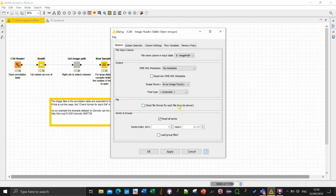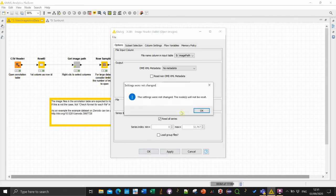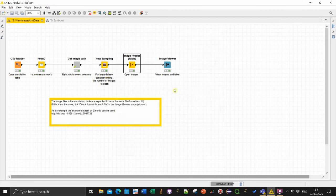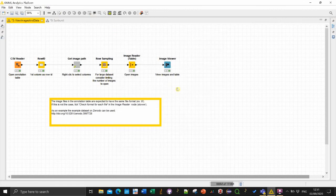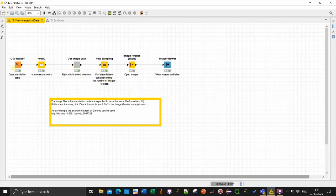All the image in the table are expected for this workflow to have the same extension, the same file format. If it's not the case then you should change a setting here which is check file format for each file. Which is slower if you know that all your images are the same format then you can just leave it unticked and it will assume it's the same file extension based from the first image.